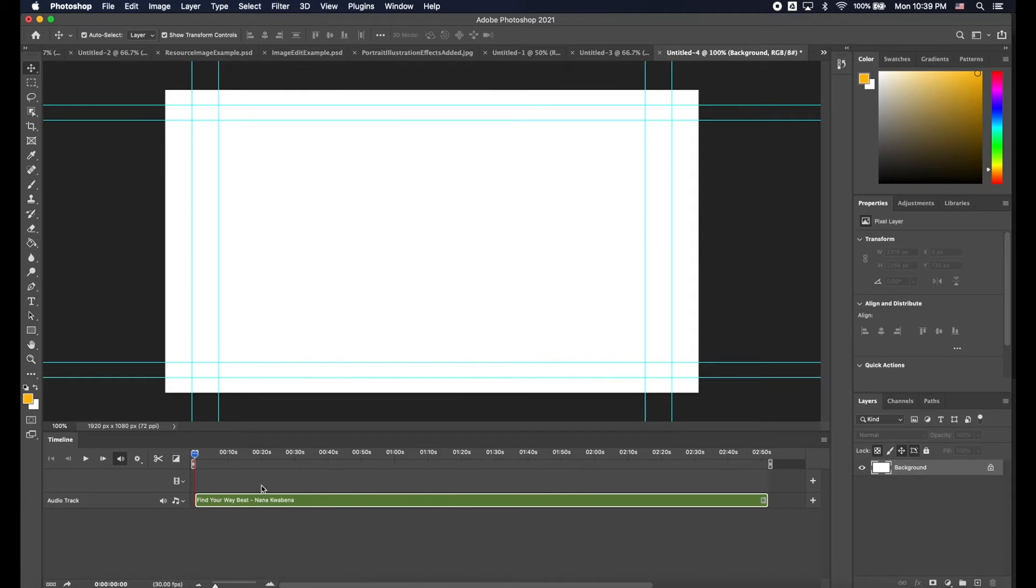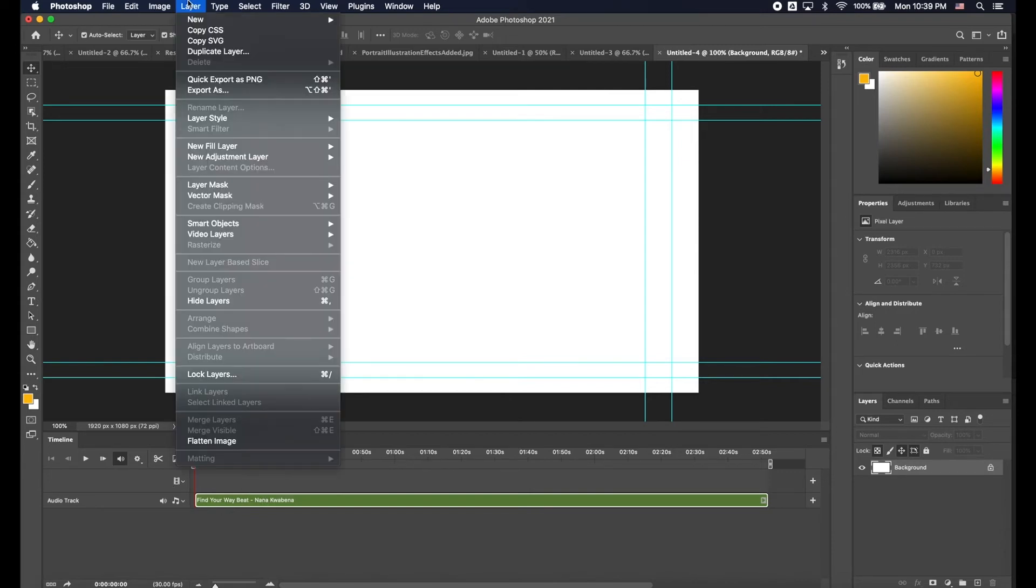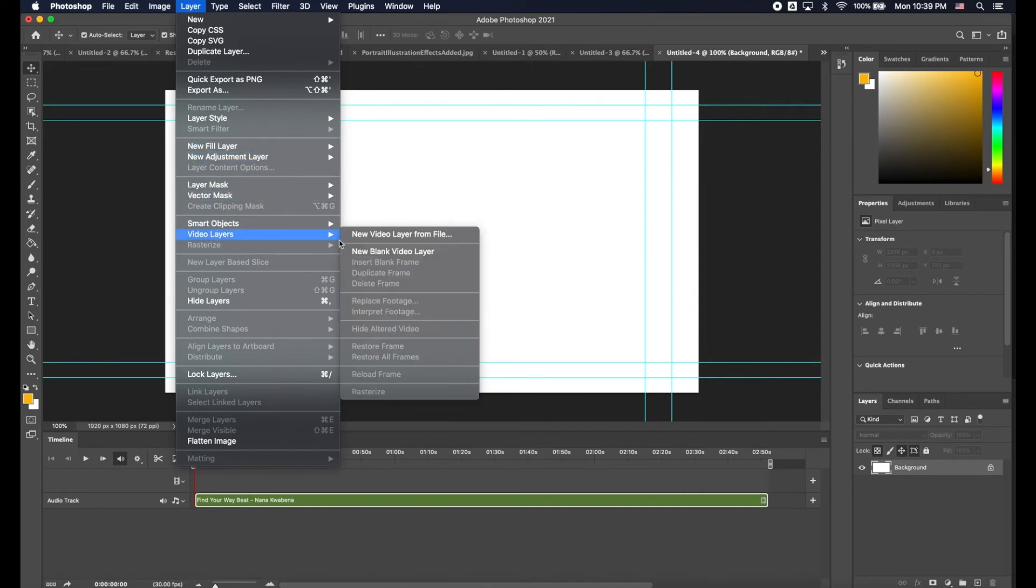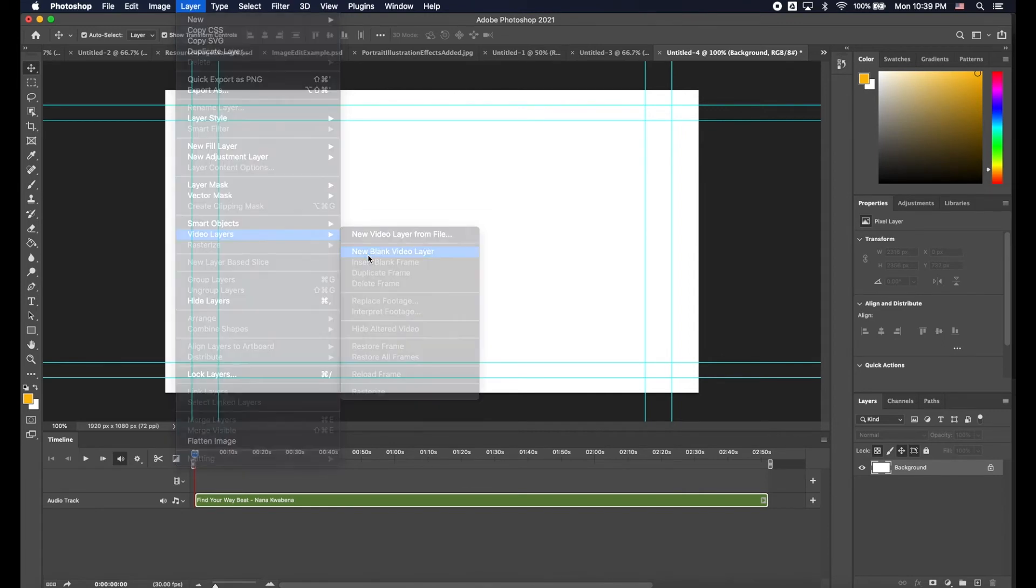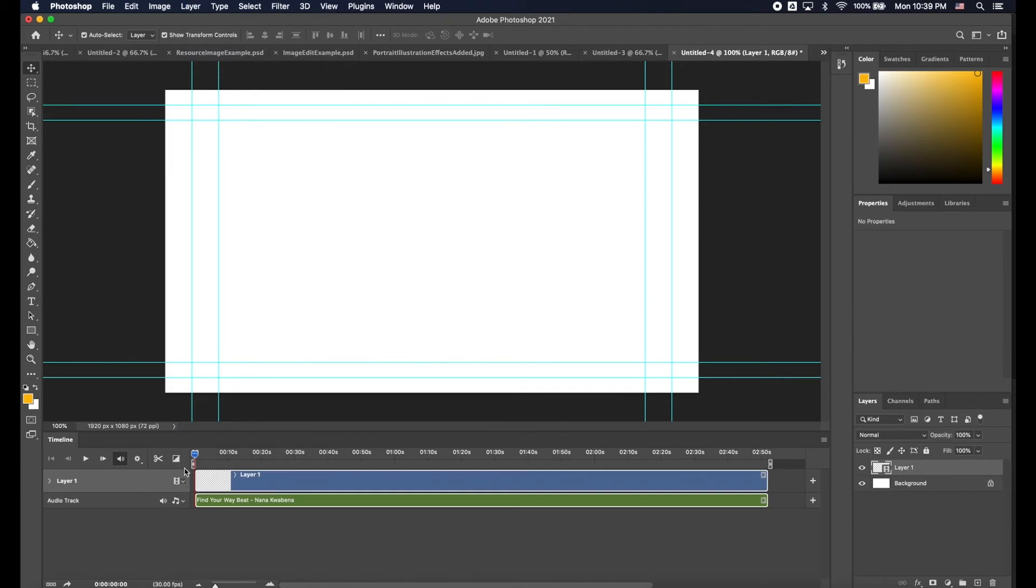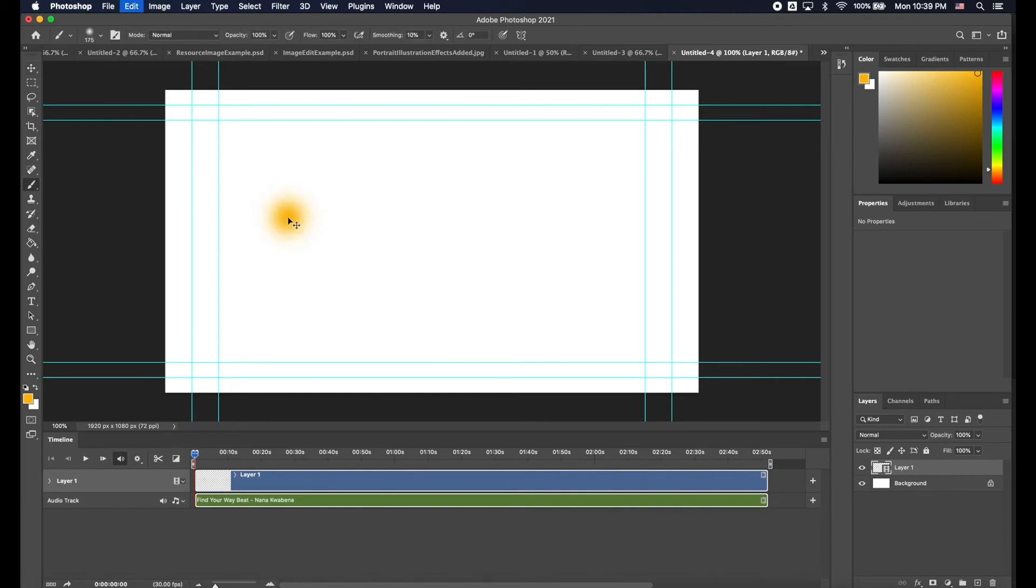Now remember that when you have a Video Timeline, you can use these layers called New Blank Video Layer and this creates a Time Sensitive Layer. So I can go ahead and draw something. Let's just draw a circle.